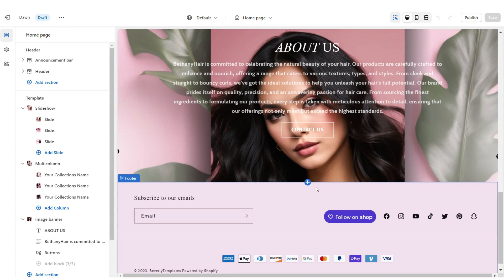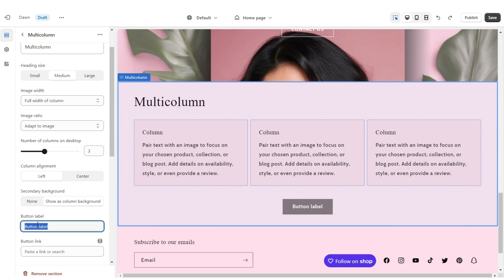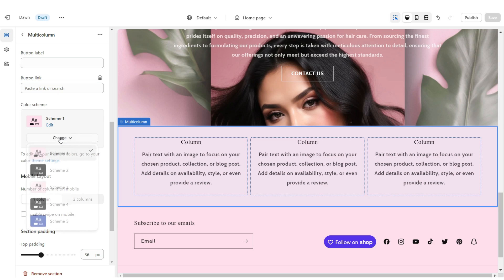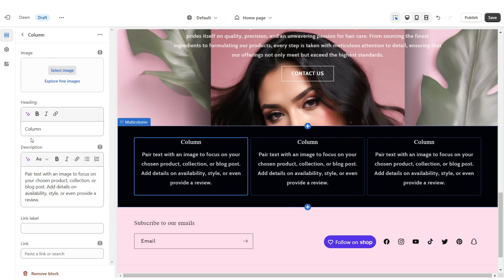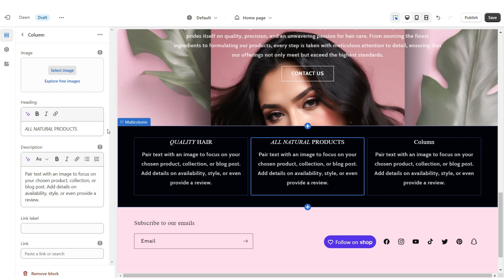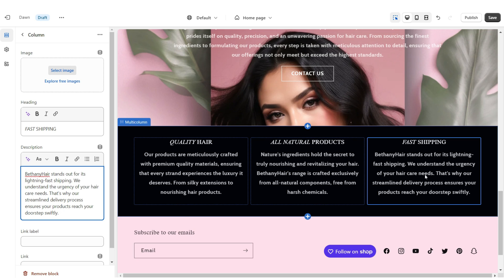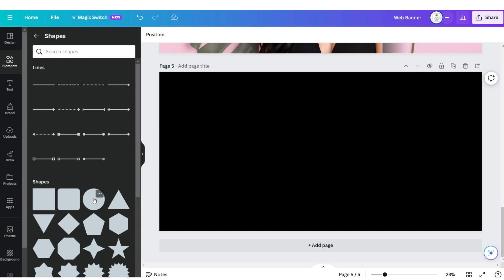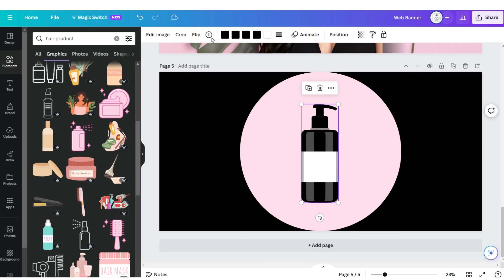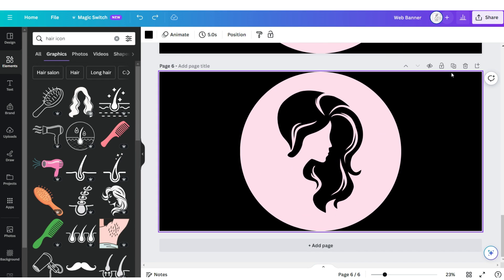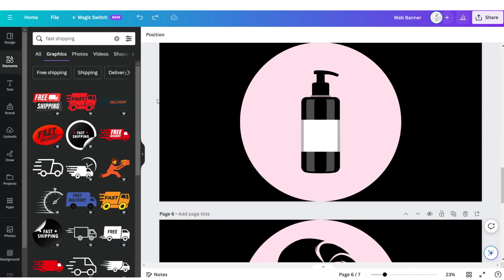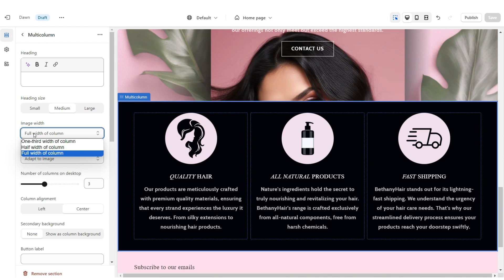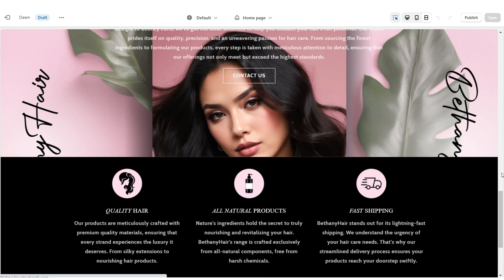Next, I'm going to show you how I designed the shop qualities section. I'm just going to add a multi-column. Remove the button label, the column background, and the heading text. Set the column alignment to center, then set this to color scheme 2. Under heading, you can type in a quality your shop has to offer — for example, quality products, fast shipping, or all-natural ingredients. You can also type in a mini description to match. On Canva, I'm going to click add page, set the background to black, and upload a circle shape. Then search for the icons you'd like to add. Duplicate this page twice. Download each icon. On Shopify, upload each icon and under image width, set this to half width of column. That's how I designed the shop qualities section.